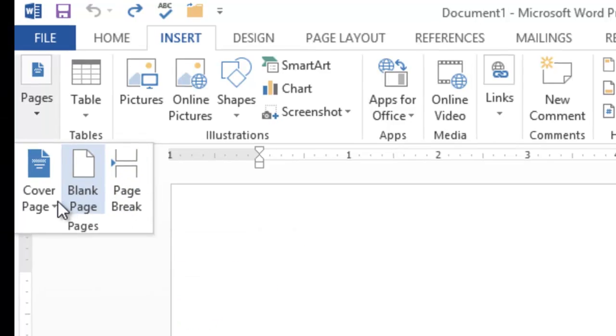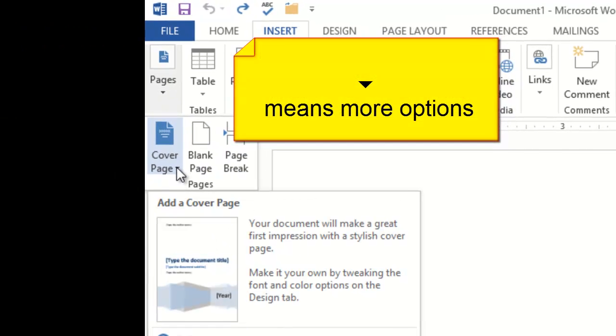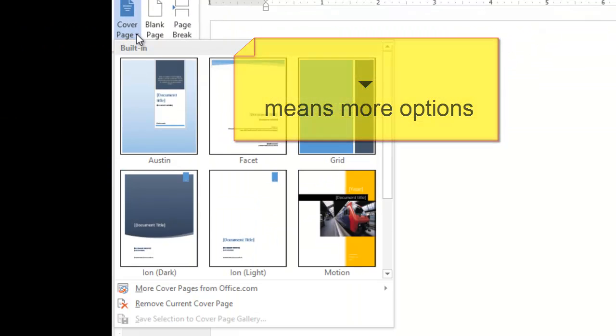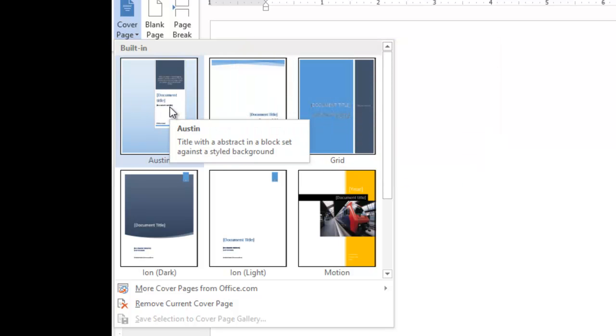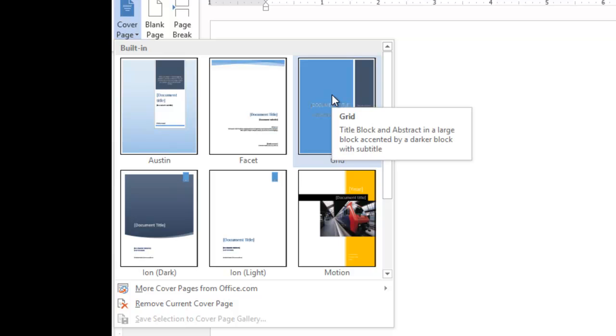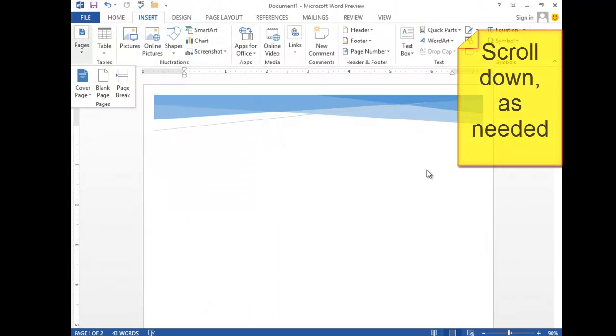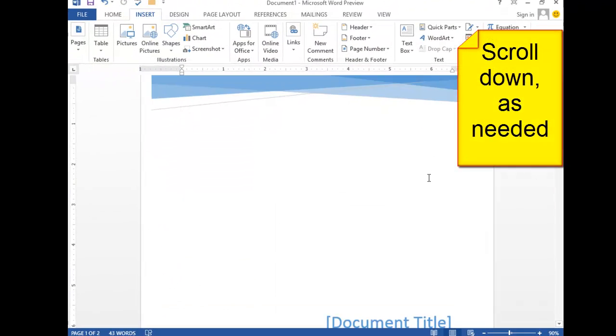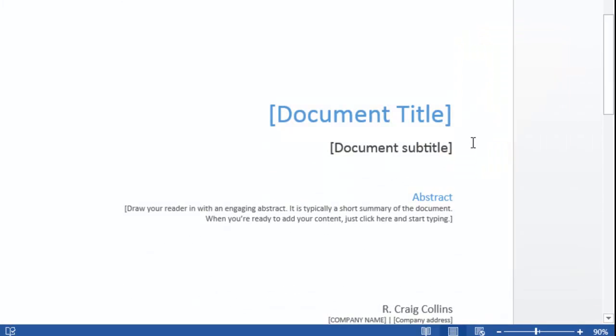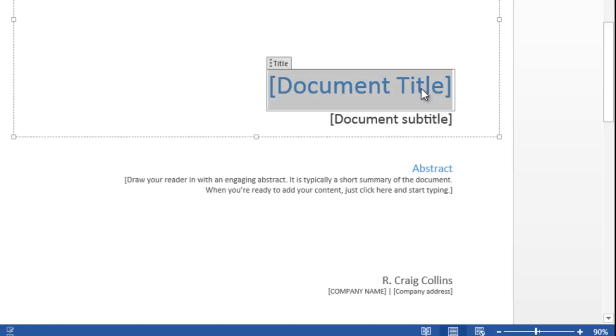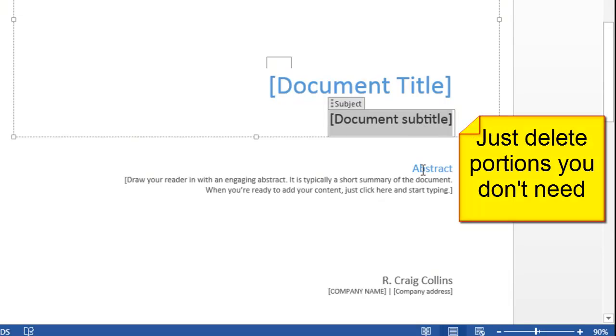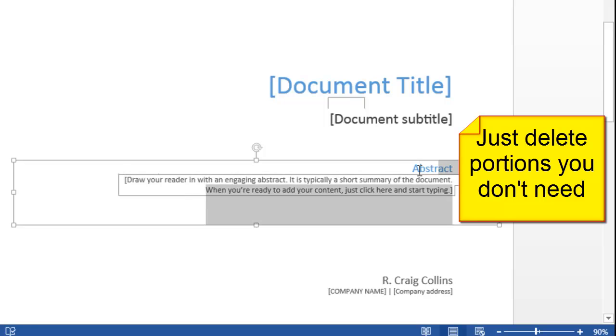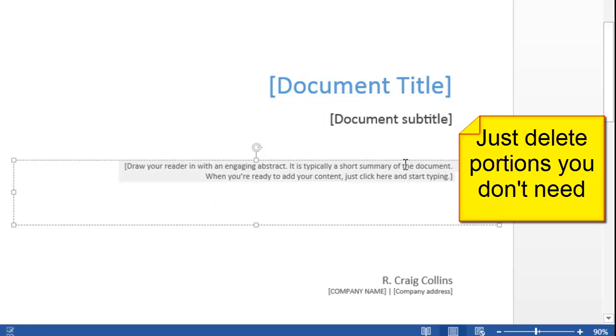On the cover page, if we choose the down arrow, we can choose different pre-formatted cover pages. I'll choose this one. You'll notice it comes with some pre-defined areas. You click on the area, you can add your title or subtitle. If you don't wish to use a feature such as the abstract, simply highlight and delete that particular portion.